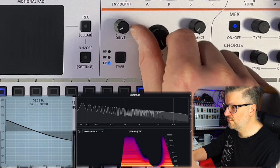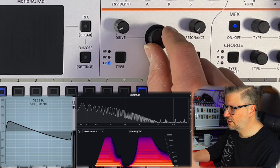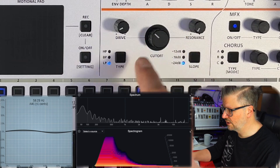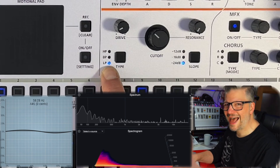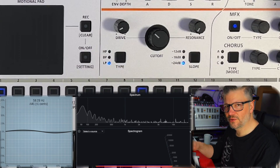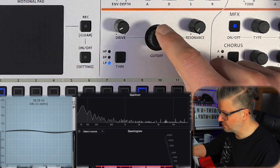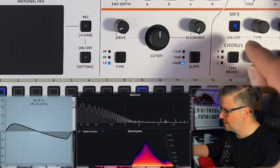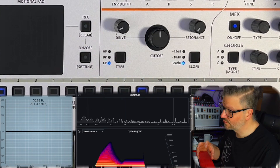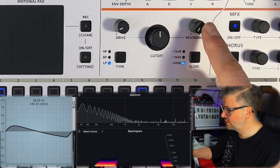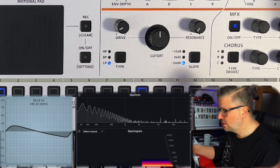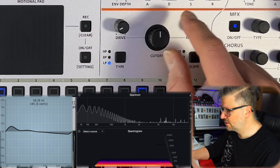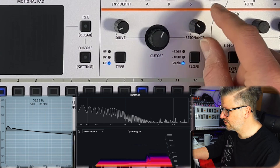With the cutoff you go from very rich all the way down to just the root key. This is because we're in low pass mode — a low pass lets through frequencies that are lower than the cutoff point. As you go up, more frequencies pass through. If you want to enhance the frequencies around the cutoff point, you can use the resonance, also sometimes called Q, which boosts around the cutoff point.